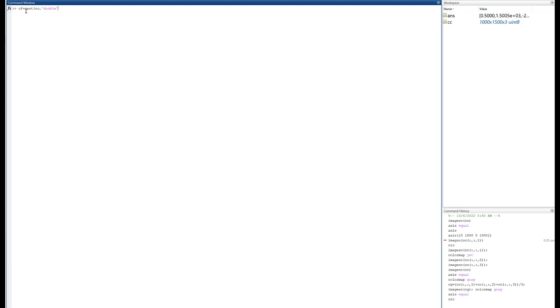What that's going to do is that's going to make a matrix called CF. It'll be thousand by fifteen hundred by three, so 3D matrix, but it'll be a different type of data now, down, it'll be double precision floating point. There it is.